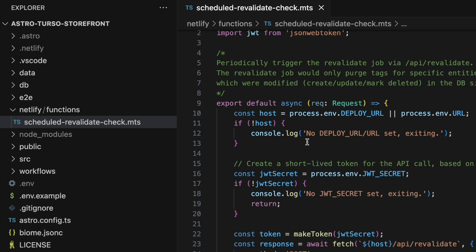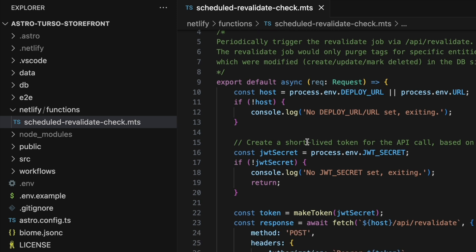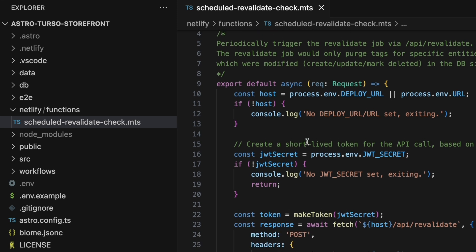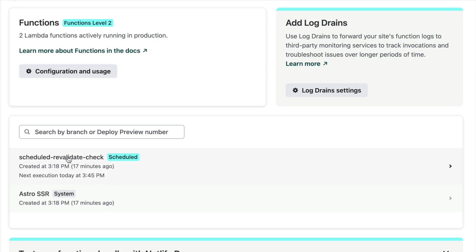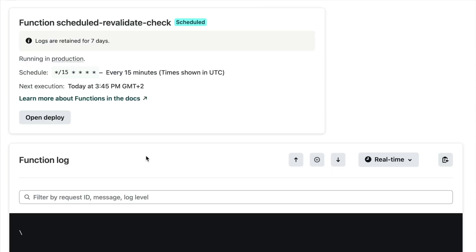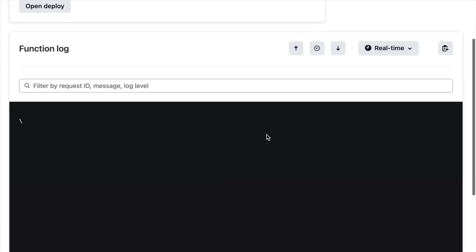This takes care of any other situation where the database might need to be updated. And you can find the logs for the scheduled function in the Netlify UI.